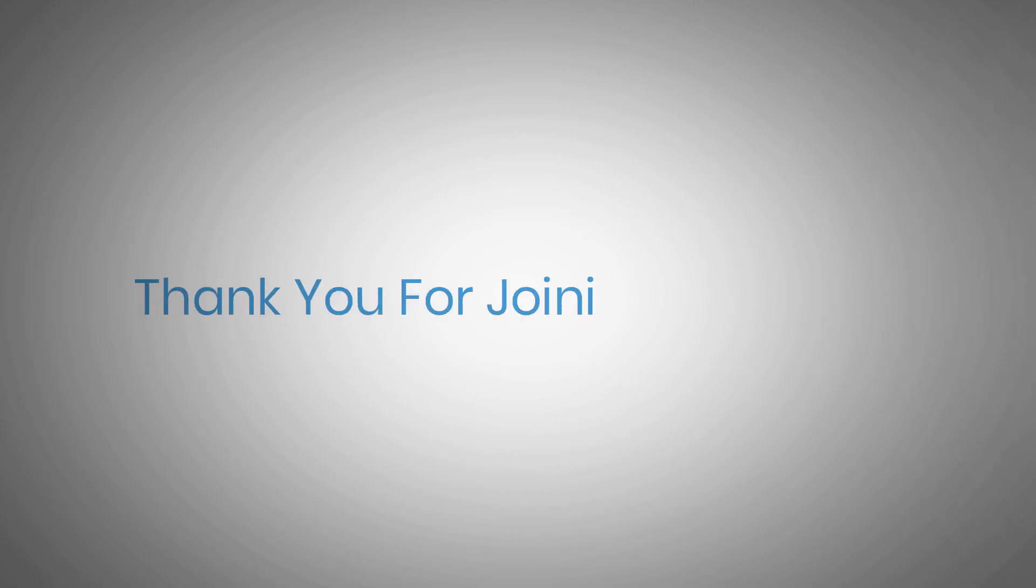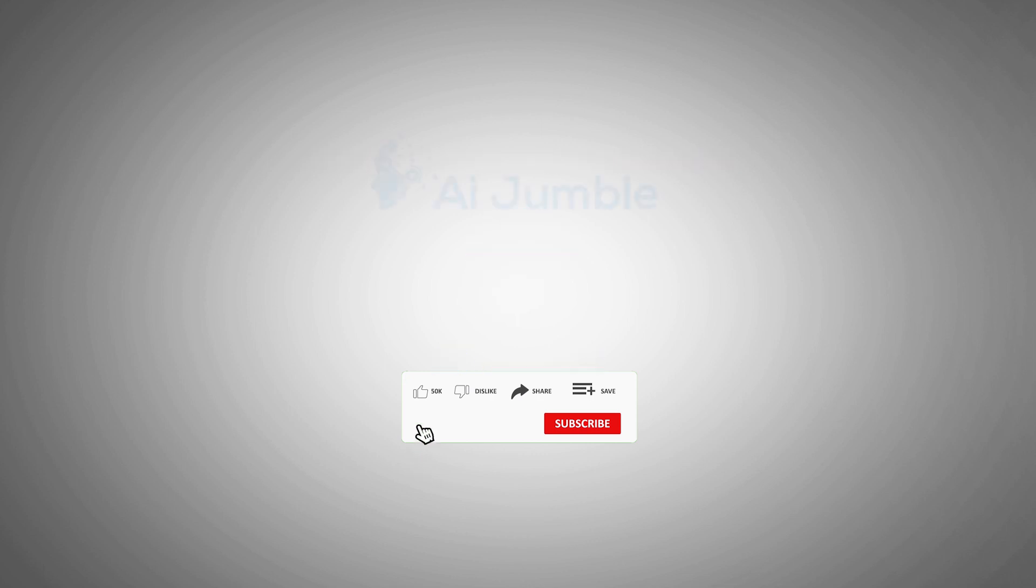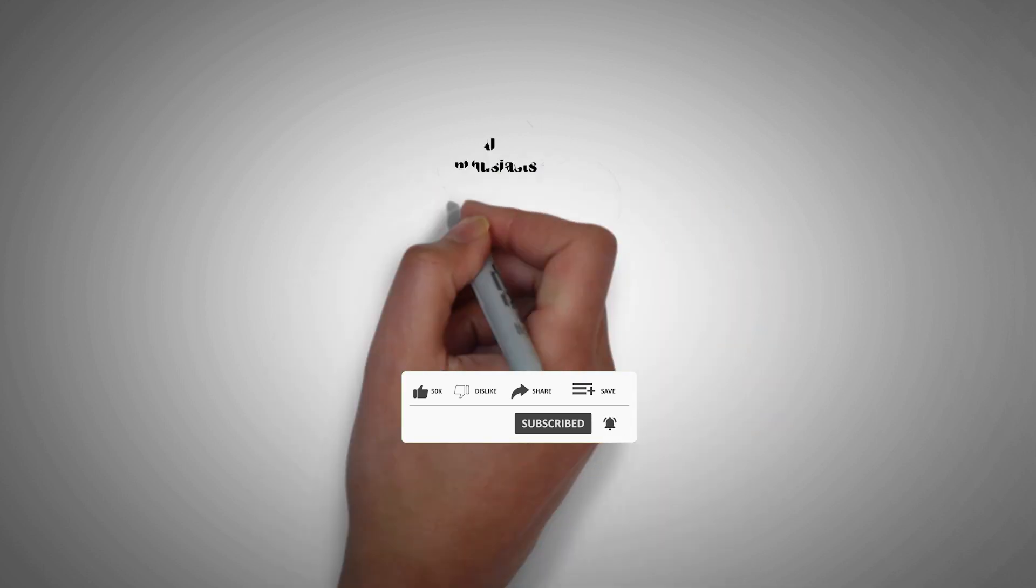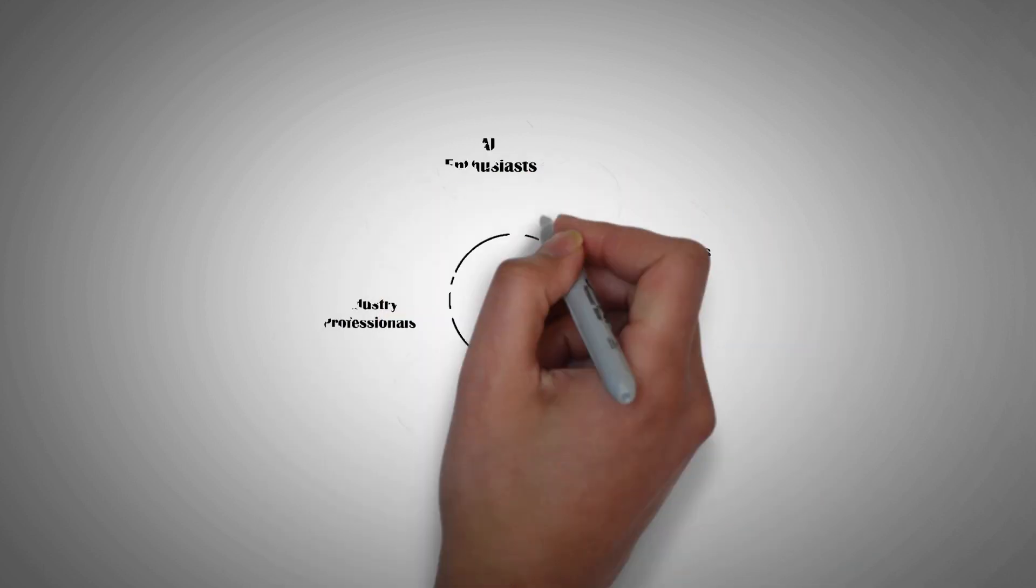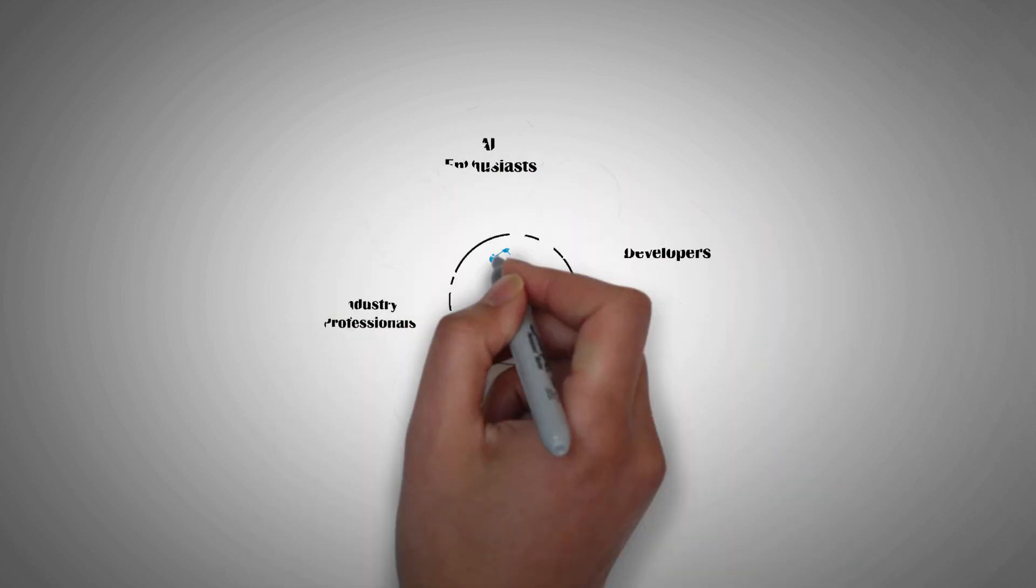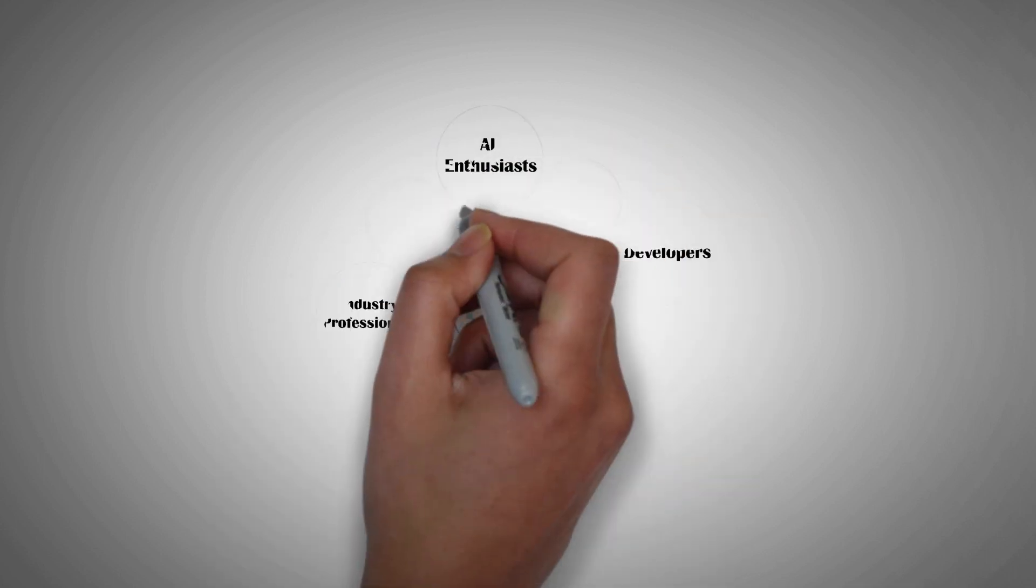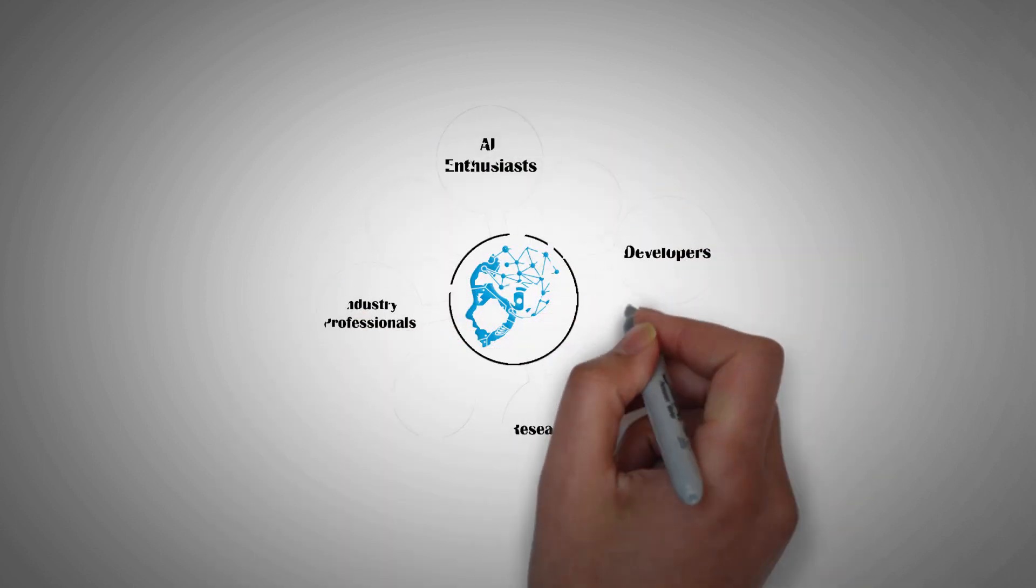Thank you for joining us today. Don't forget to like, subscribe, and share this video with anyone looking to get listed on AI Jumble. We are more than just a channel. We've created a vibrant community of AI enthusiasts, developers, researchers, and industry professionals like you.